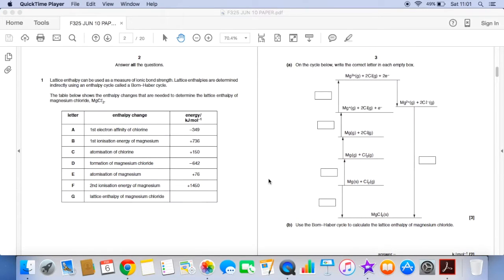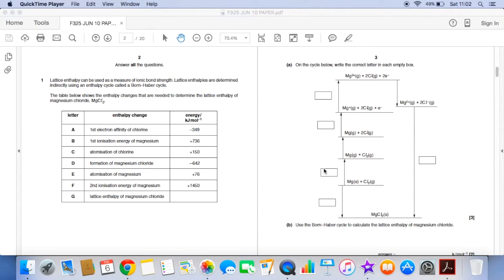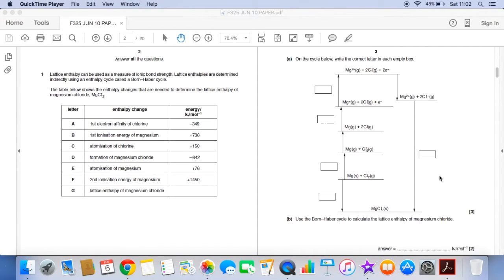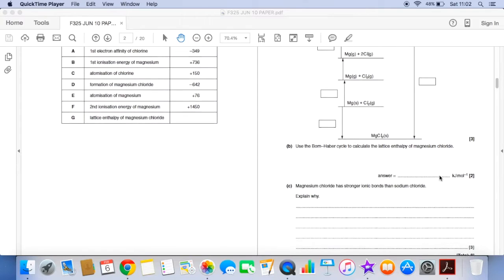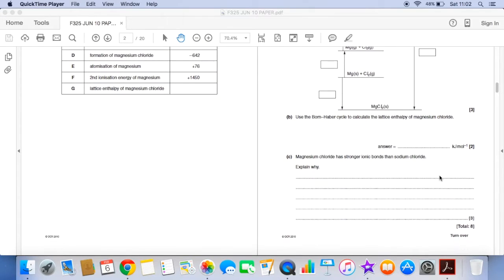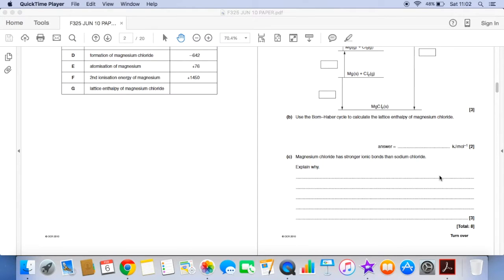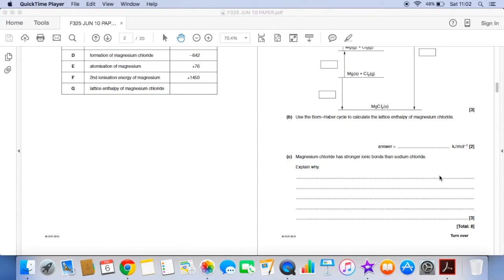So the first part of the question you have to identify the correct letters to go into these empty boxes here. You're then going to use the cycle to calculate the value for the lattice enthalpy for magnesium chloride and then finally you need to explain why magnesium chloride has stronger ionic bonds than sodium chloride. So if you pause the video have a go at those and then I'll go through the answer.